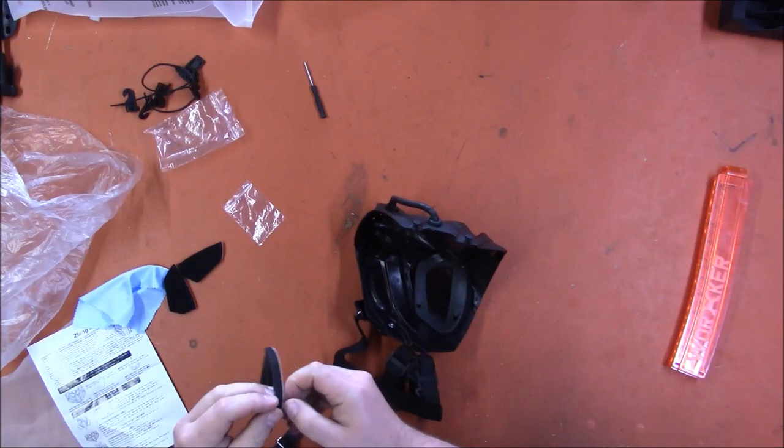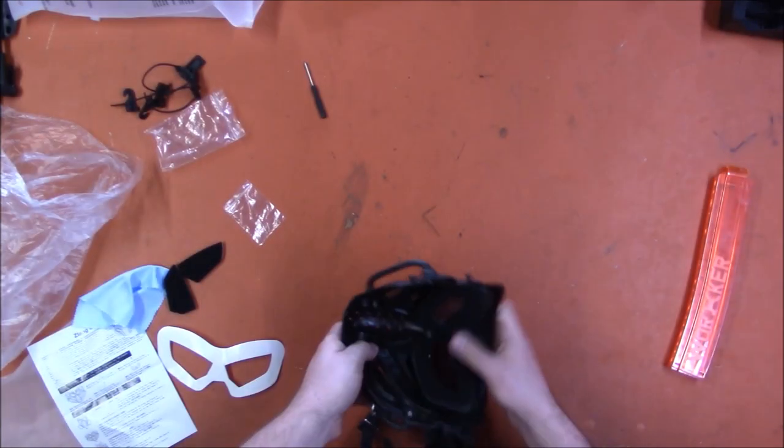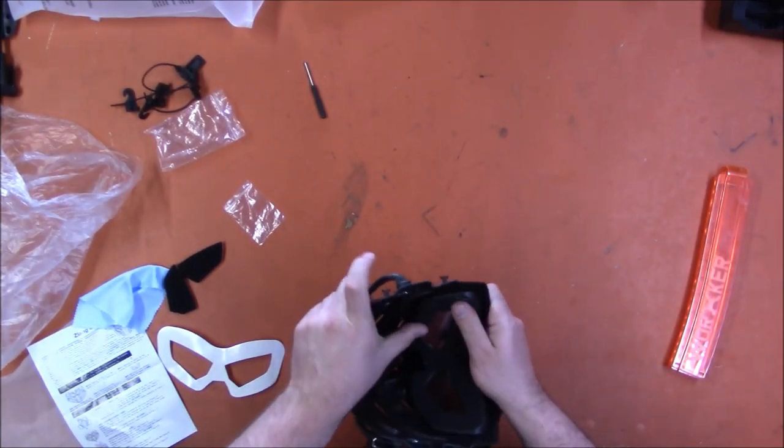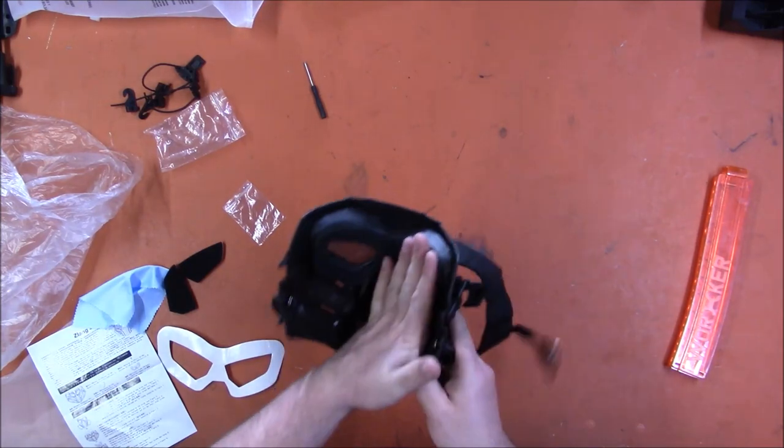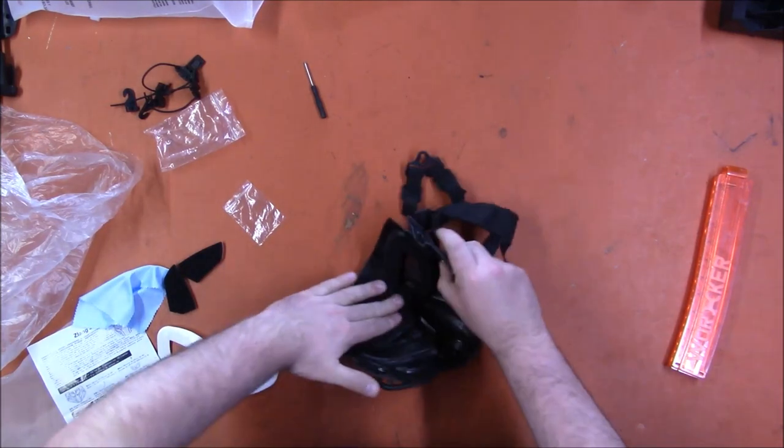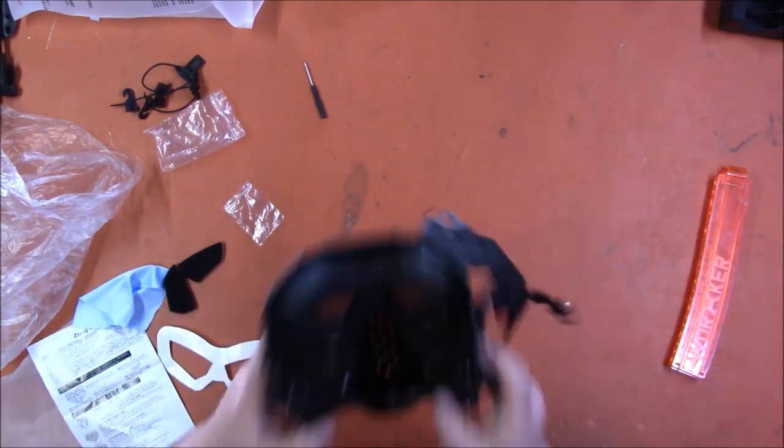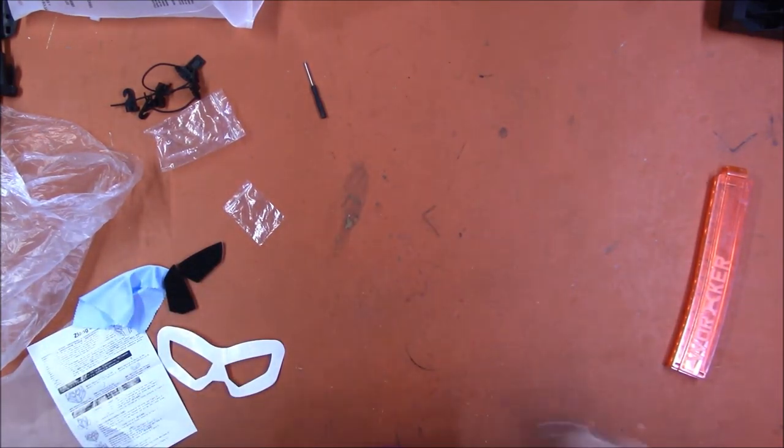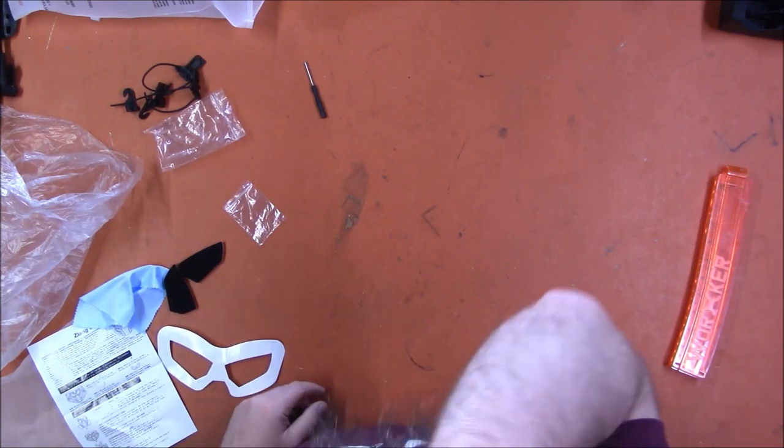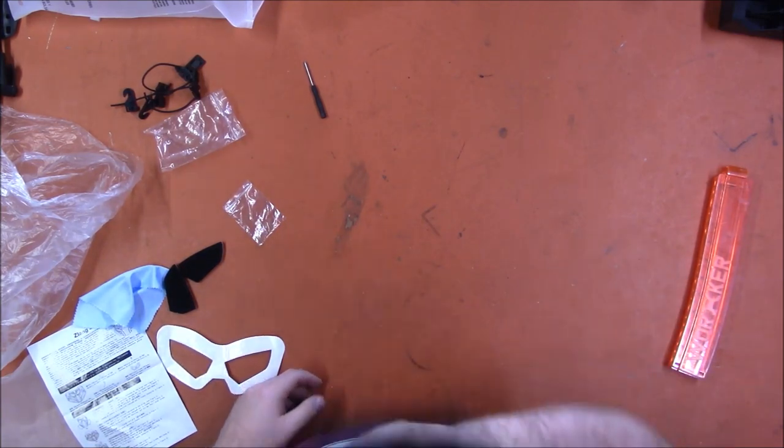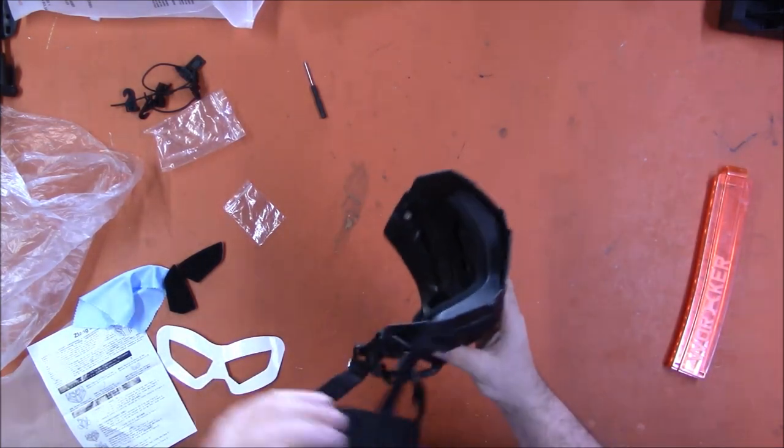Train! Alright. Alright, that went in easily enough. Oh yeah, that is actually quite comfy. Alright.